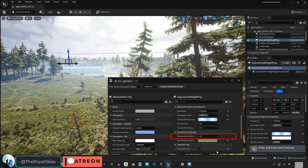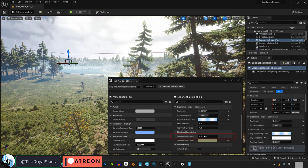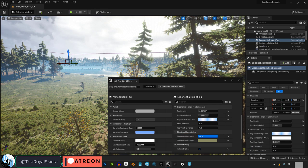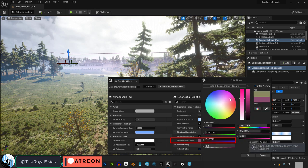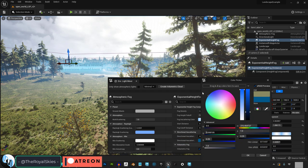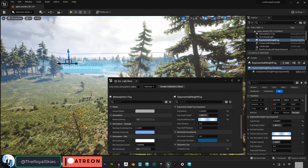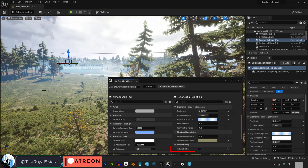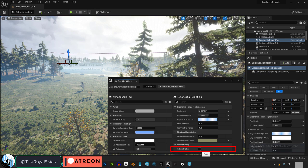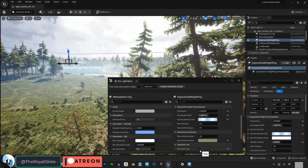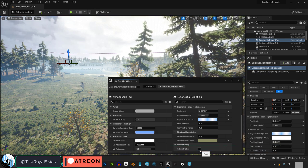Directional inscattering controls how much of the light from the directional light gets scattered and mixed in with the fog. The higher the value the more the directional light and fog will start to mix. And if you want to turn off the volumetric aspects of the fog you can do that over here.